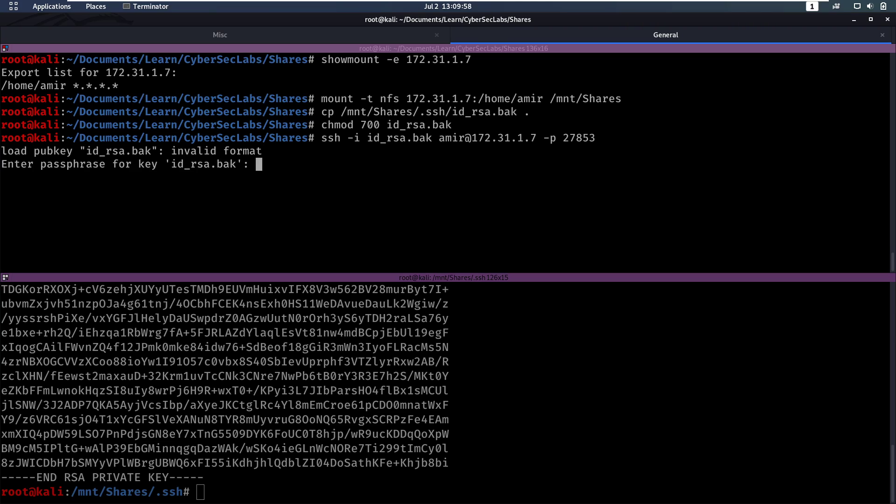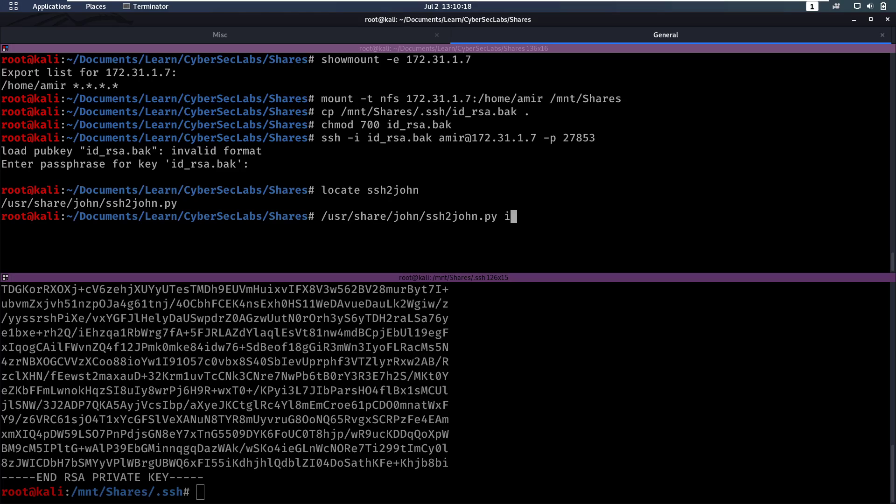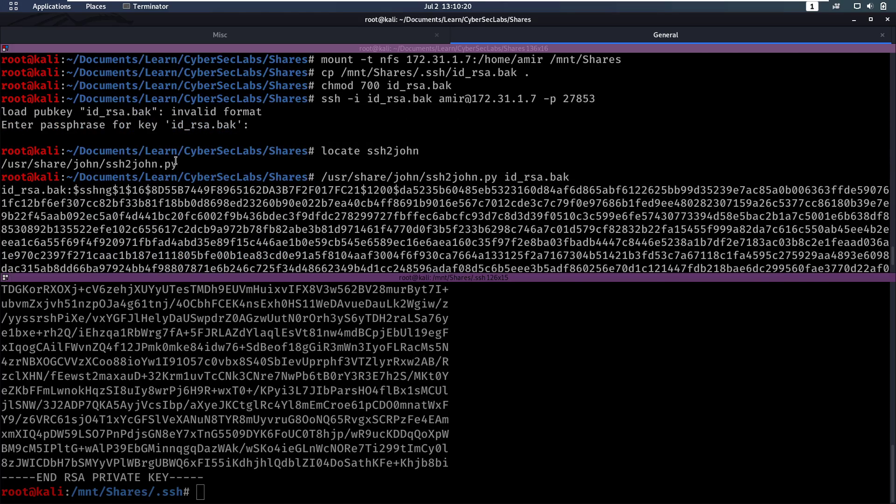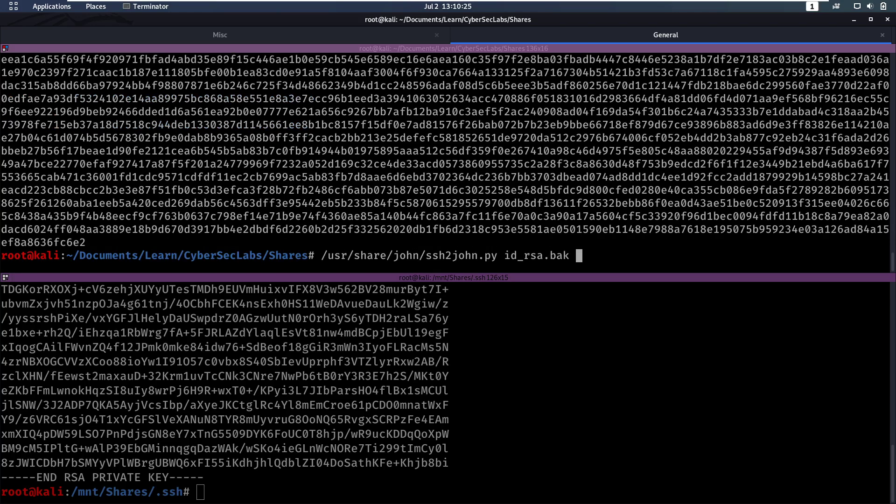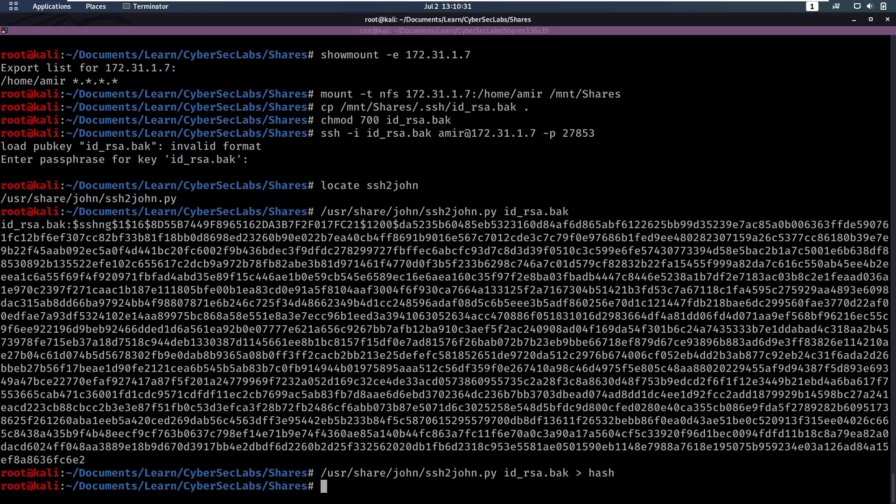And we have to enter a passphrase for this private key, which we currently don't have. But since we have the private key, we can try to brute force it. So we want to do SSH2John, which is going to extract the hash from this private key. So if you do SSH2John on this private key, we see that we get a hash, an SSH hash that we can crack with John.